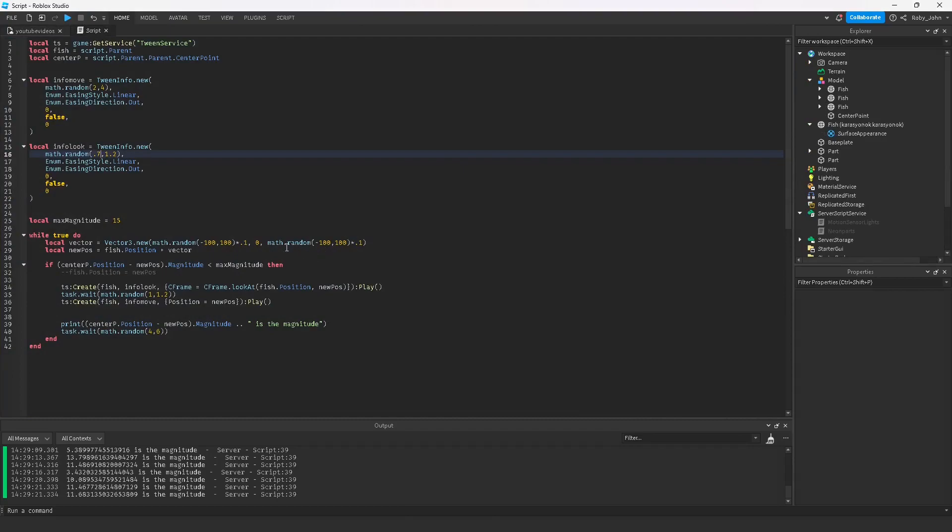What we're gonna have first in this video is a couple tweens. The first tween is going to be making the fish look where you want them to look, so it makes it feel more real. They tween to like, oh I want to go this direction, so they just turn and look that way.